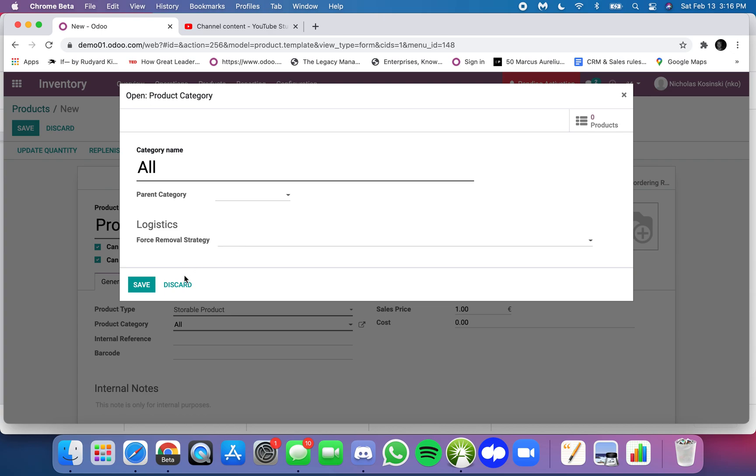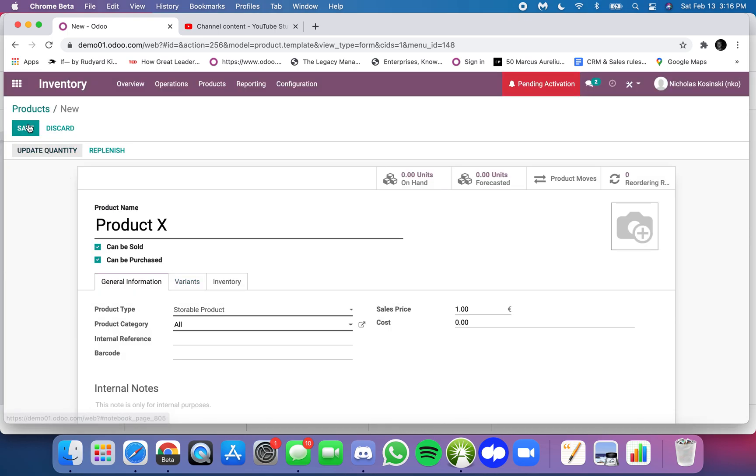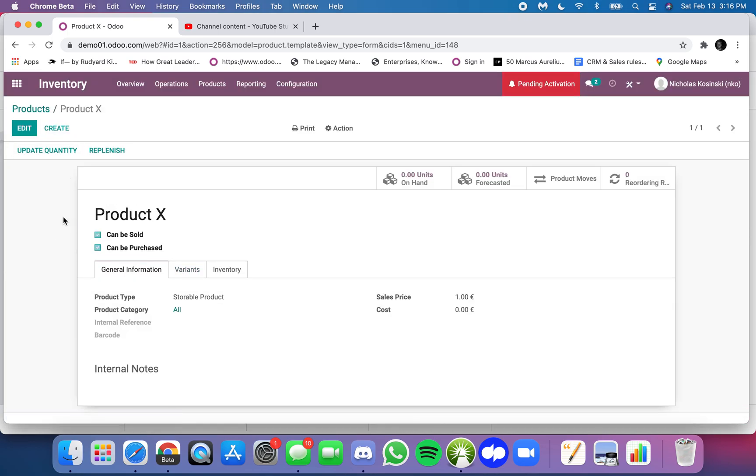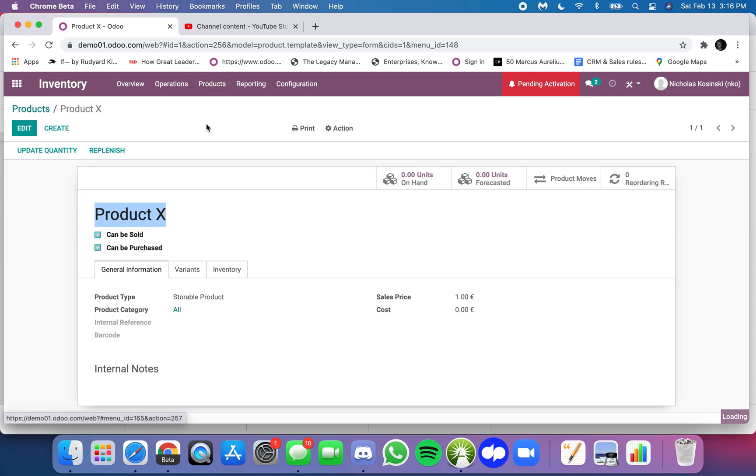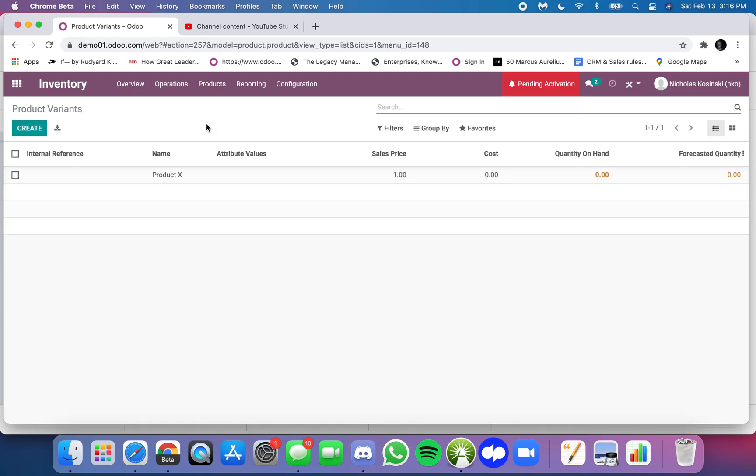Now when I create Product X here, it also shows up when I click product variants. This shows me the product.product view.